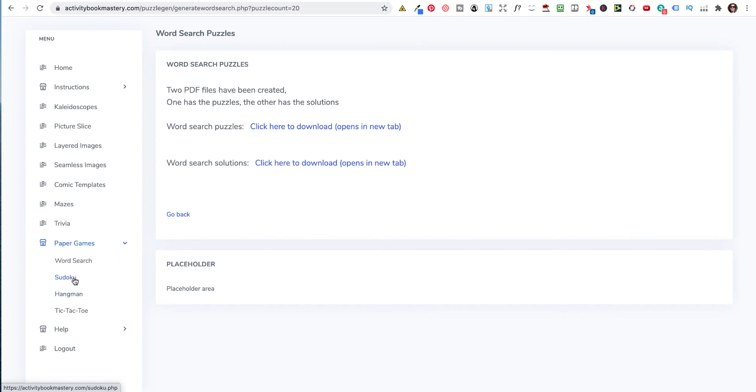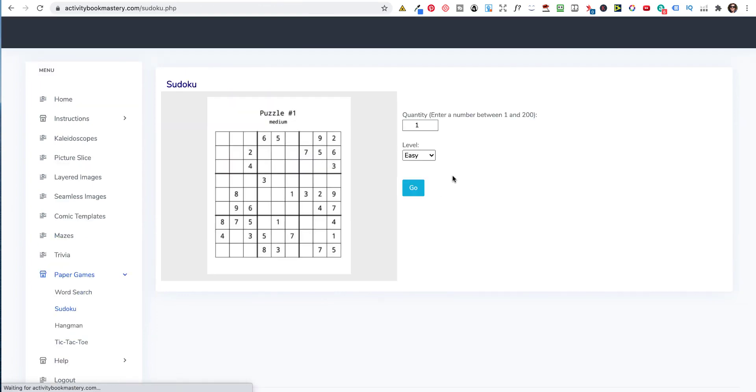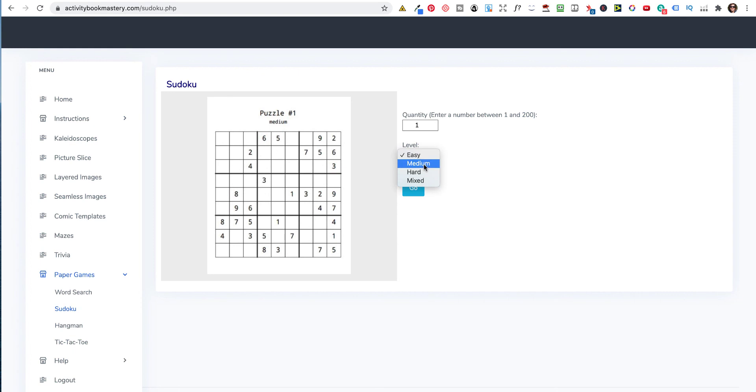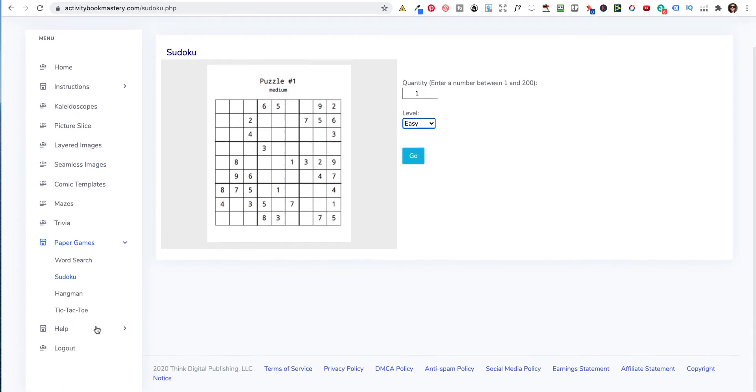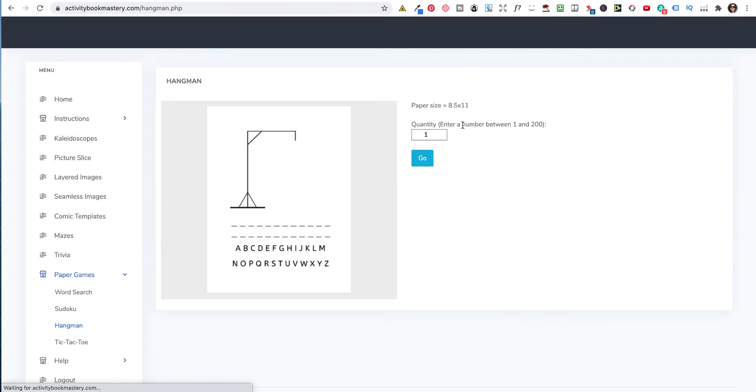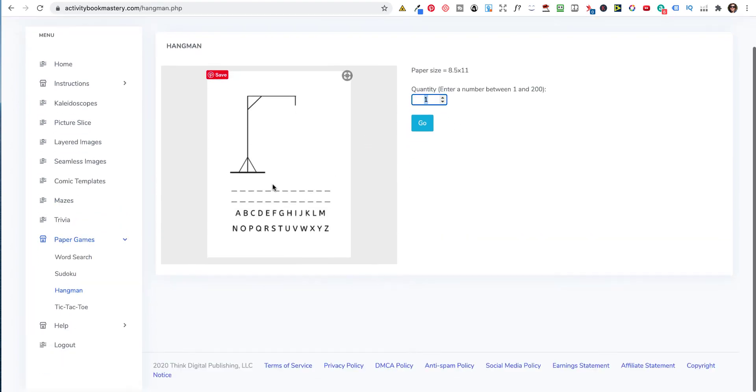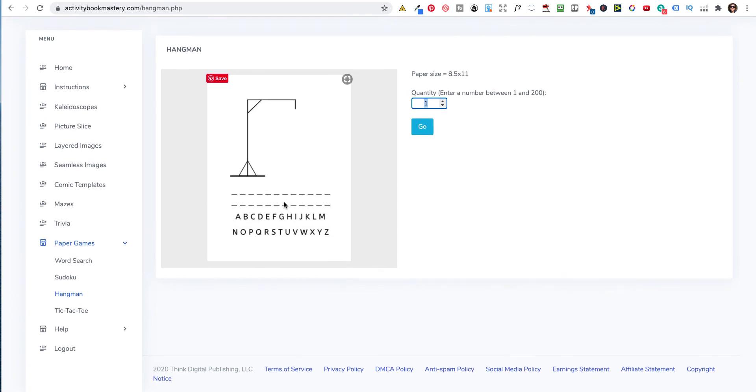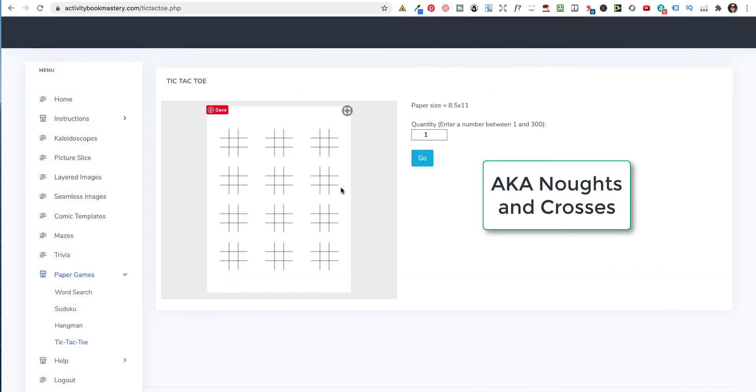Then there's Sudoku and you can choose the different levels. Hard, medium, easy, mixed. And again, it comes with the solutions. Hangman. Just print them off as many pages as you want. Put inside. They're games to play with. And tic-tac-toe.